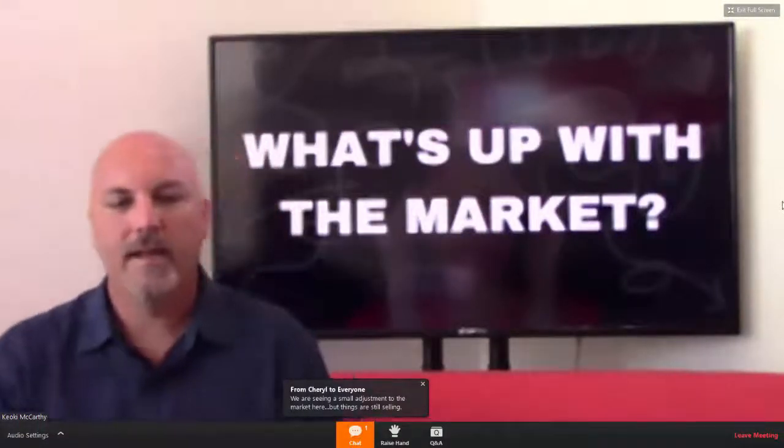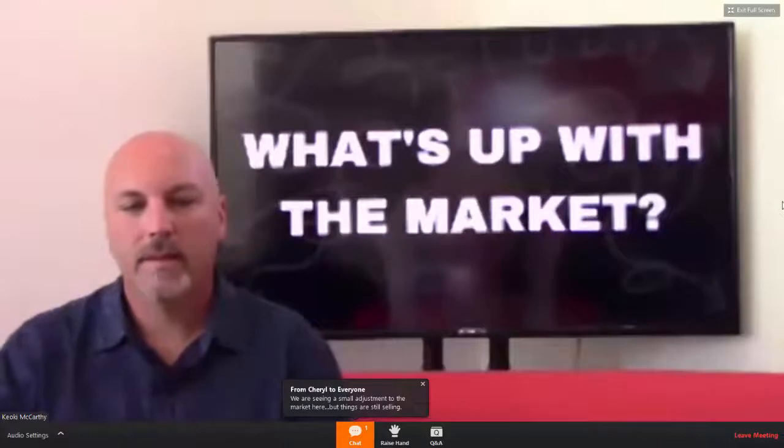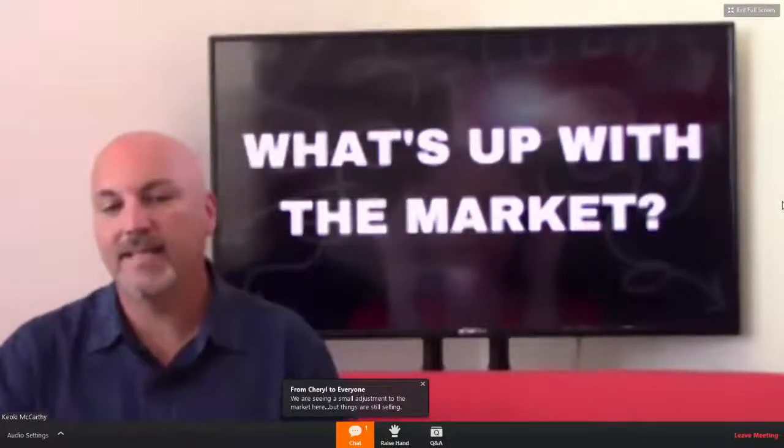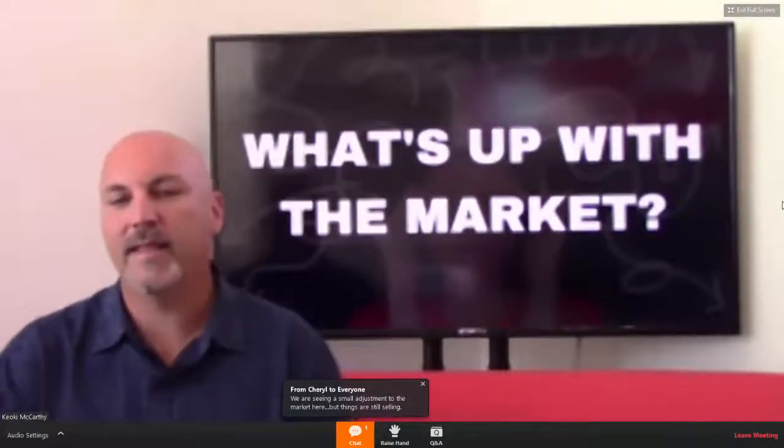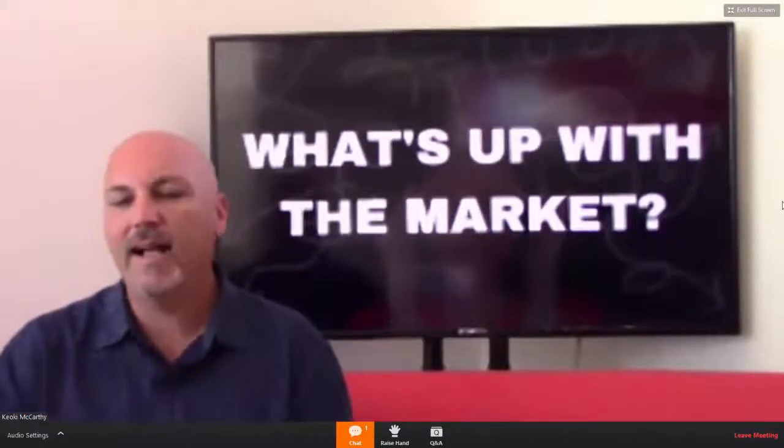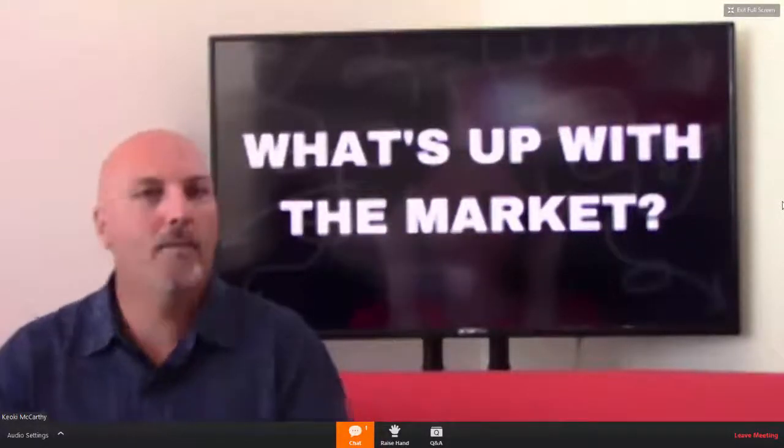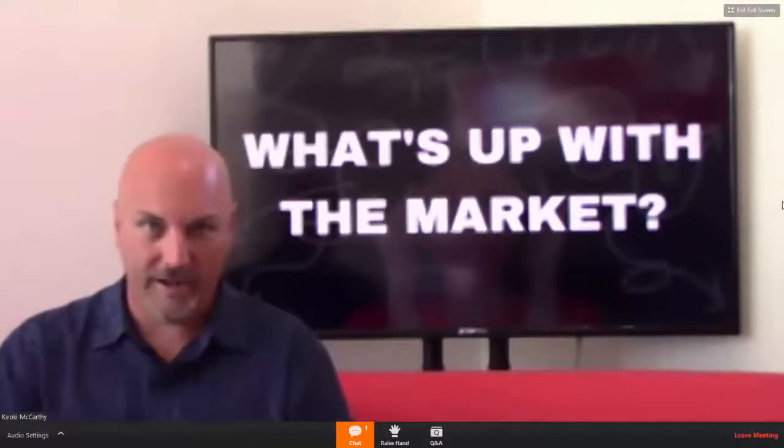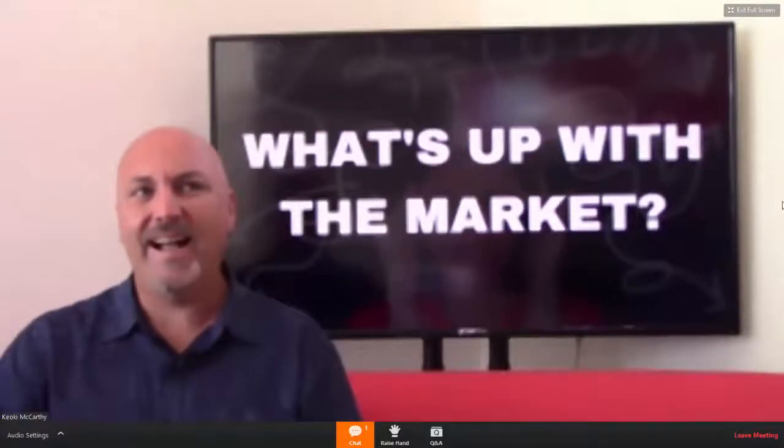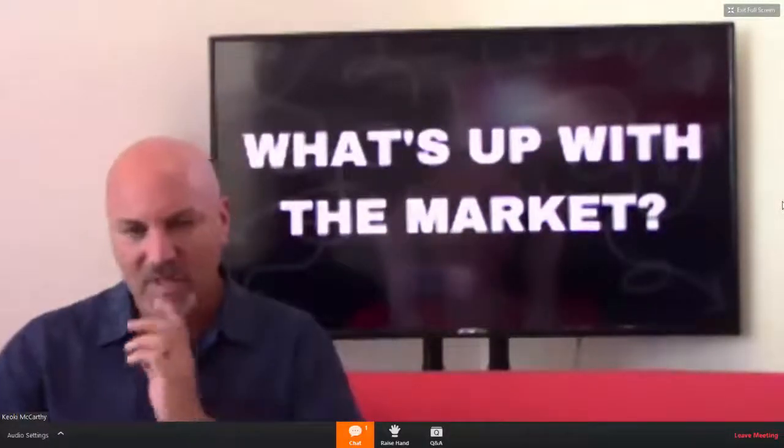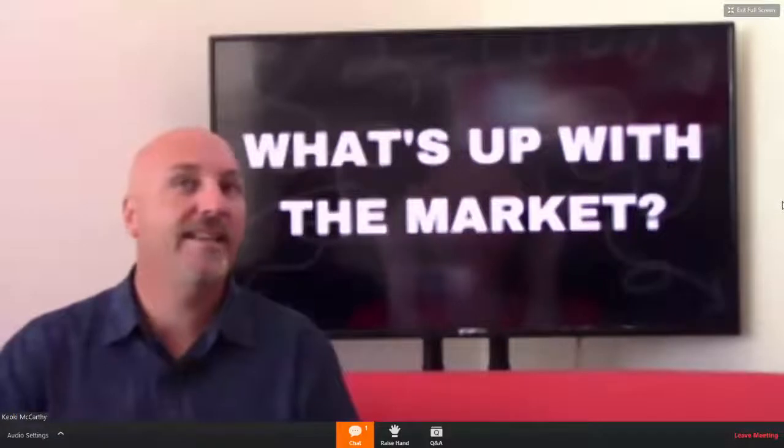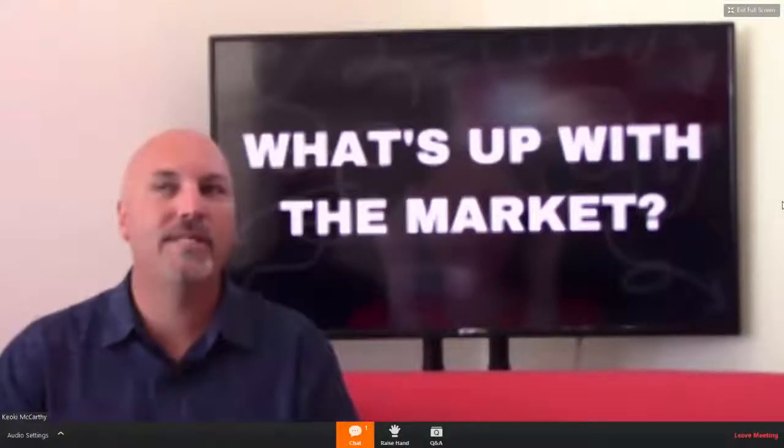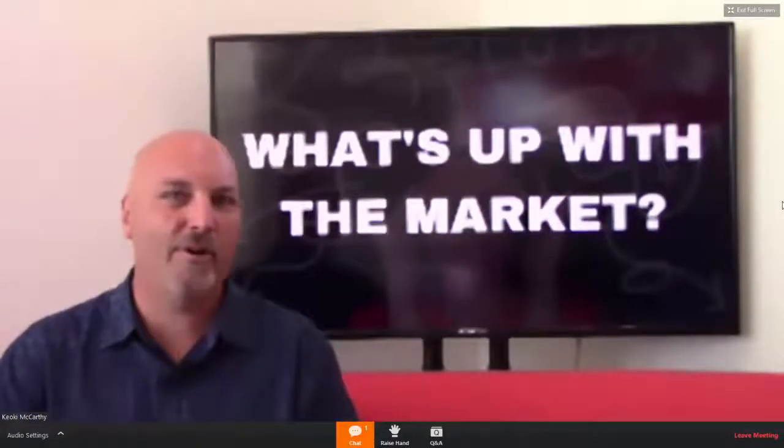Cheryl just said she's seeing an adjustment to the market, but things are still selling. I think it's the same in most places in our area. I think there's a couple things happening. I think we're going to see another push in September and October because you always do.